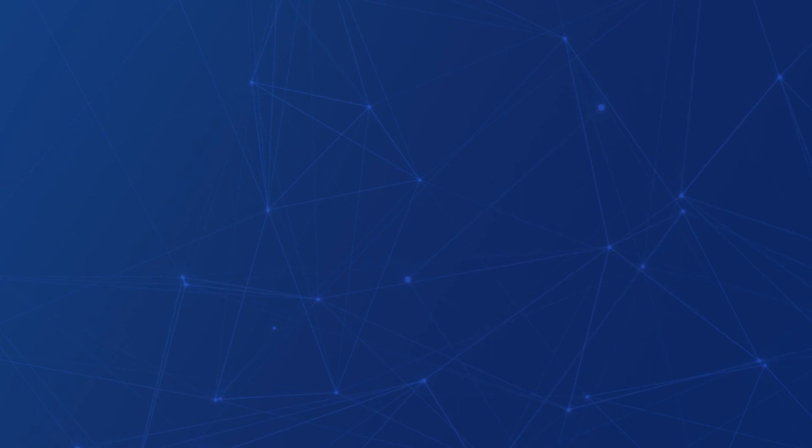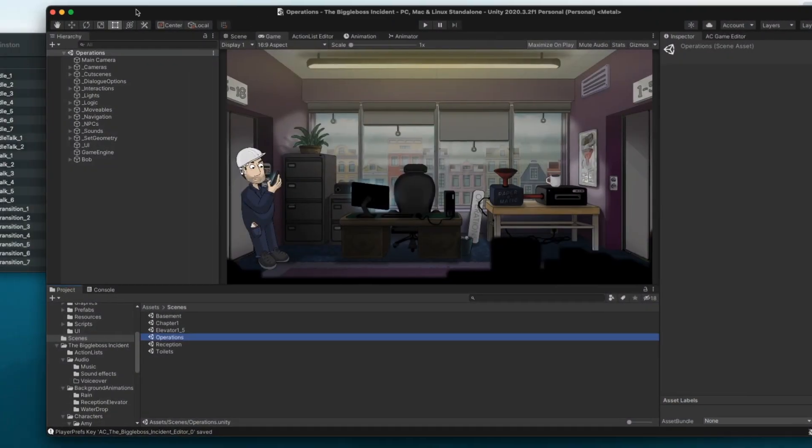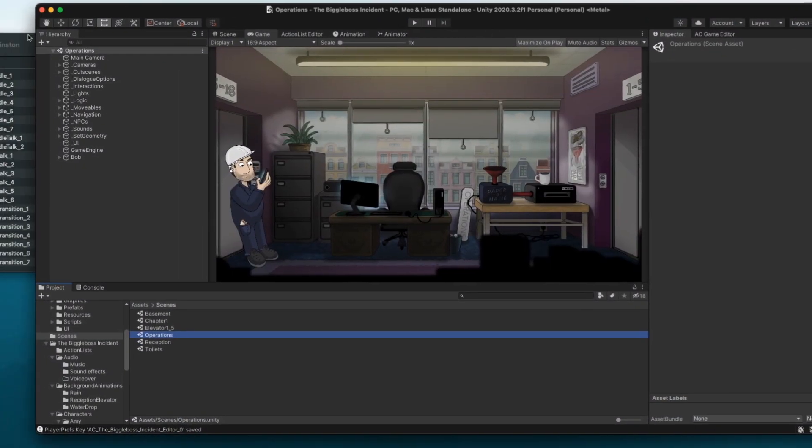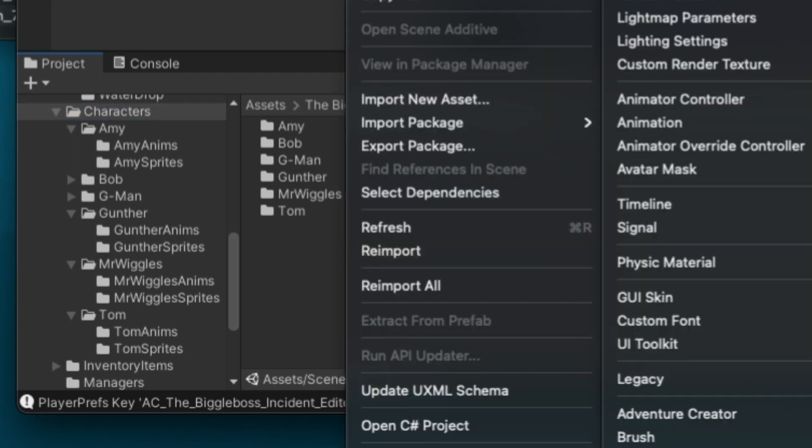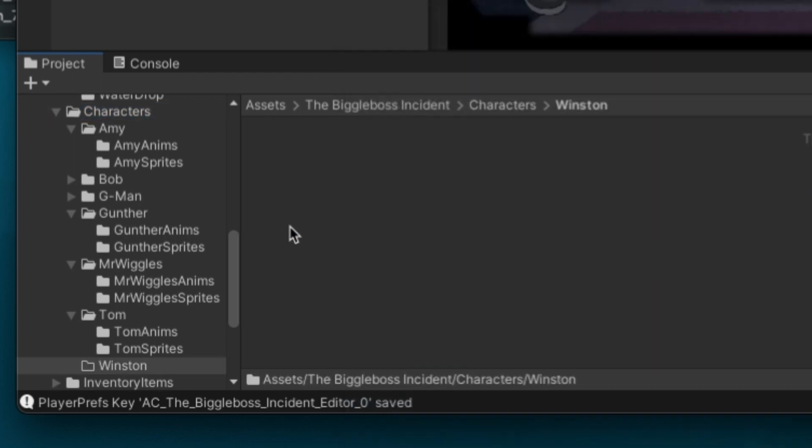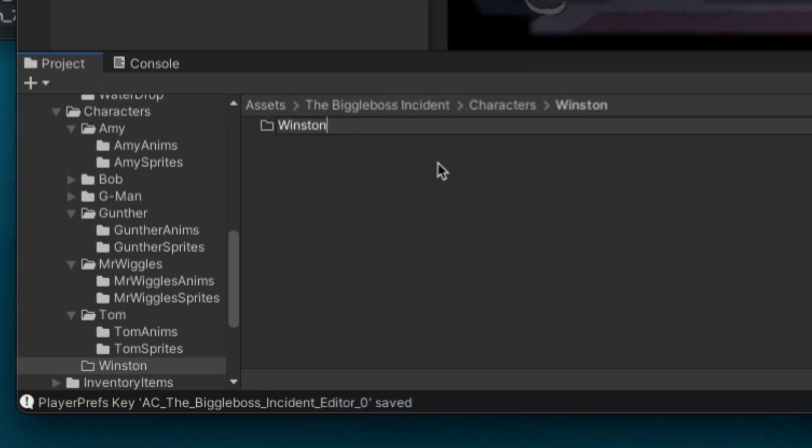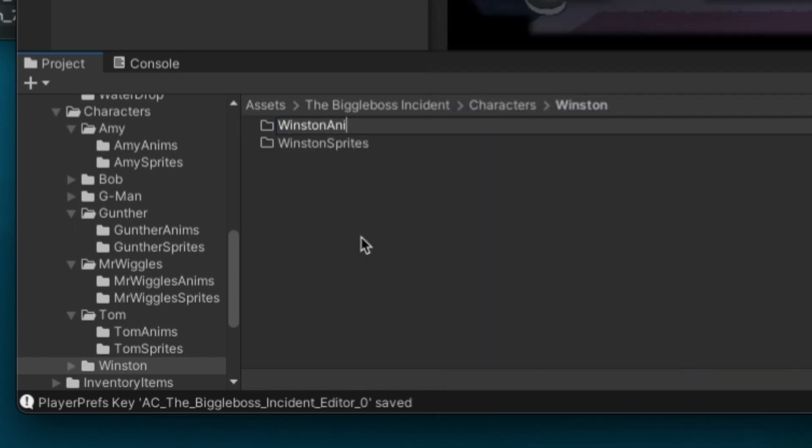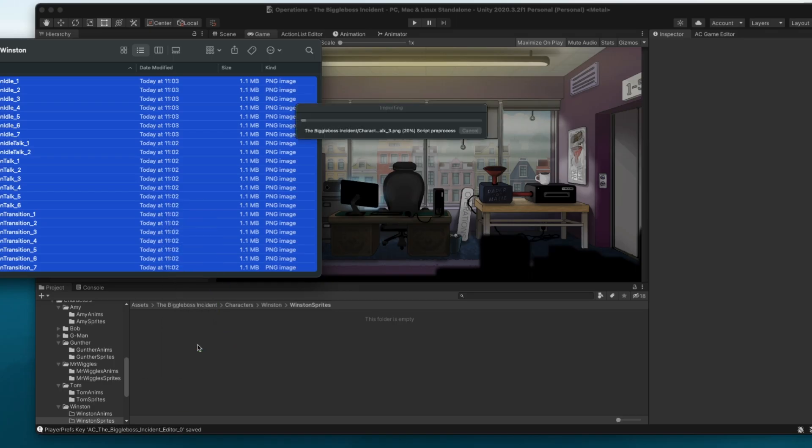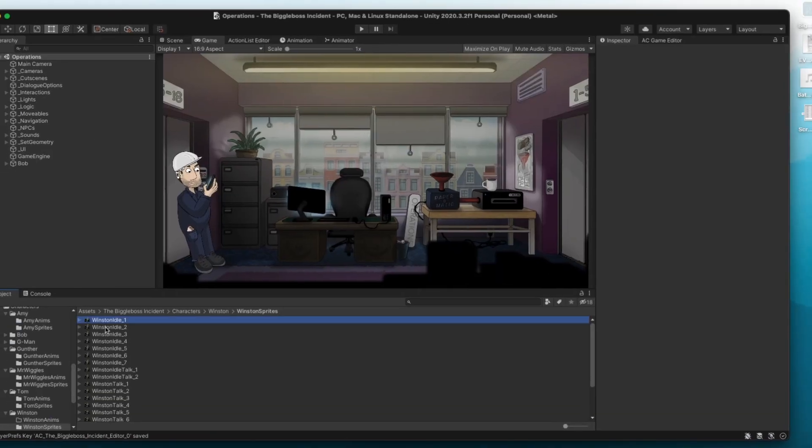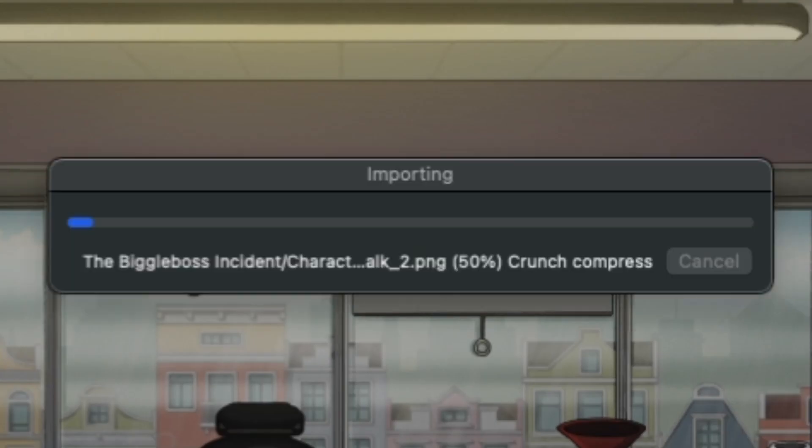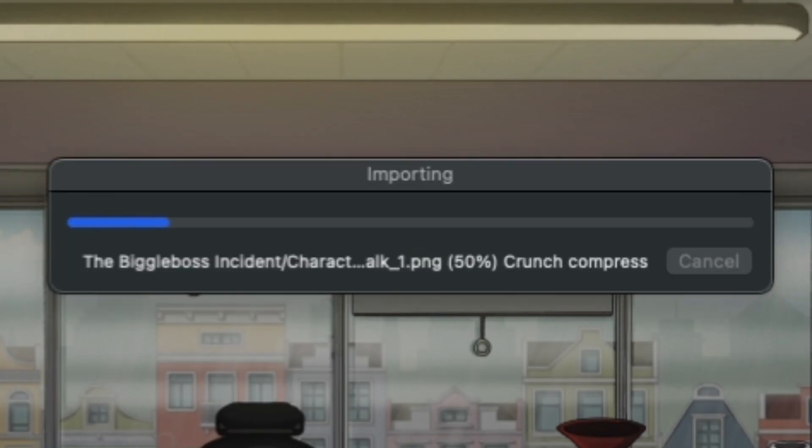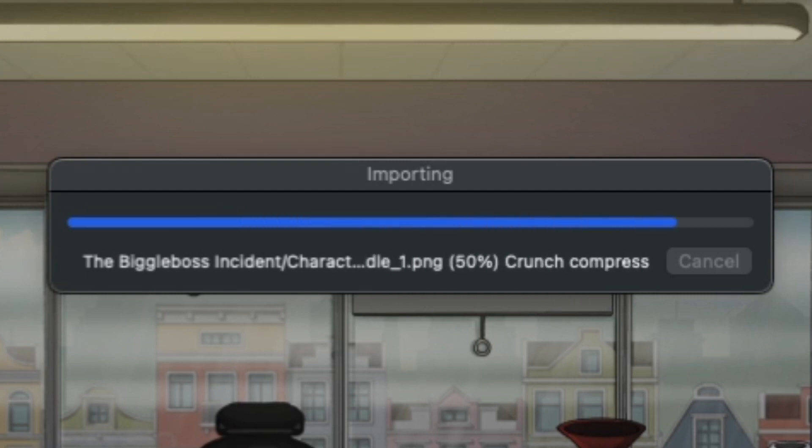So then we jump into Unity and import all of those sprites. But first there's a little bit of housekeeping to do which is to create separate folders for this character's sprites and animations within the project folder. Once the sprites are in we're going to do some crunch compression and this is a process detailed in my Adventure Creator tutorial video.